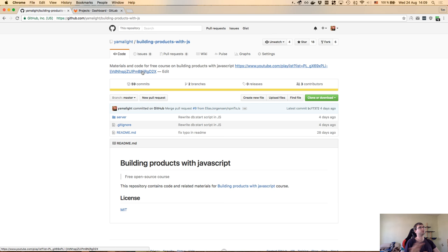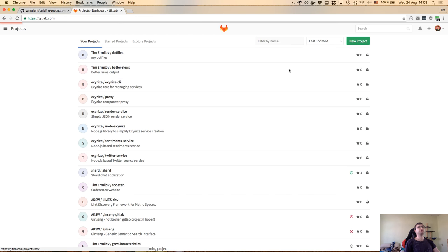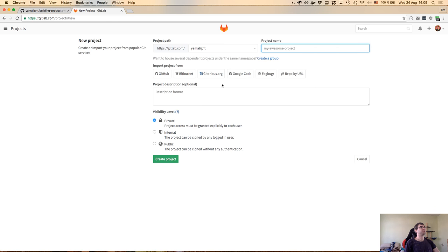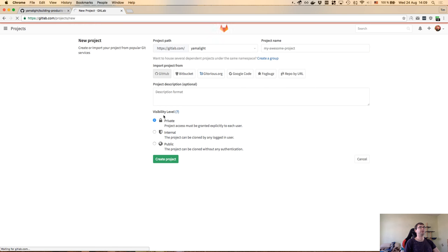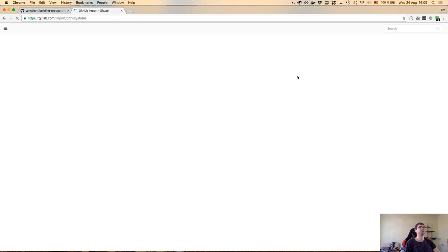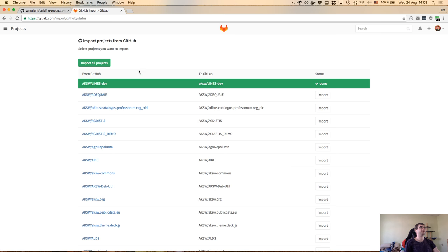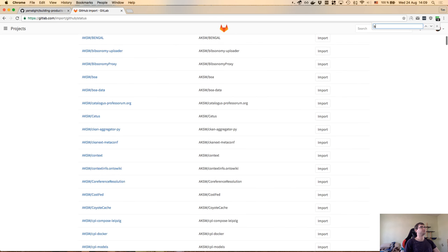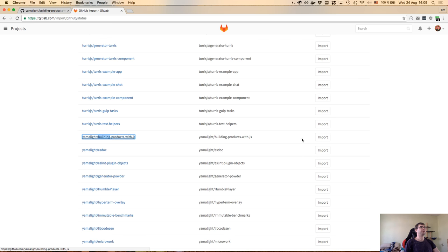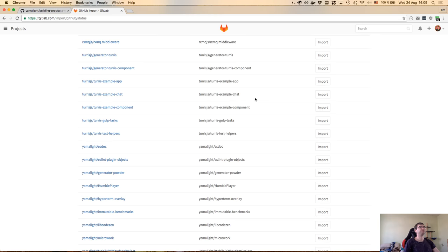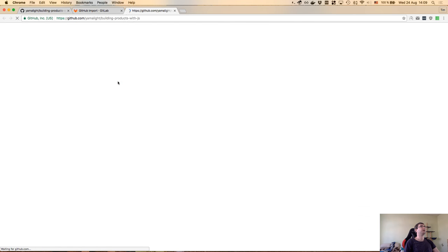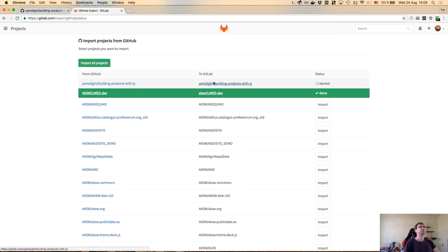I'm still going to have all the source code on GitHub, but I'm going to create a new project on GitLab and import it from GitHub. They have a very nice import interface for just about any hosting service you can see here, including a Git repo by URI if you have a private one. I don't need all of those projects - let's find my building products with JavaScript and hit import. This is going to fork it into the GitLab repo.